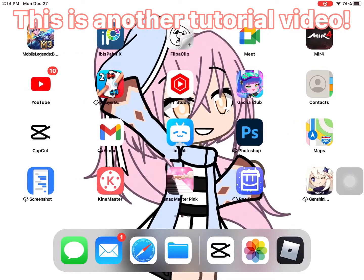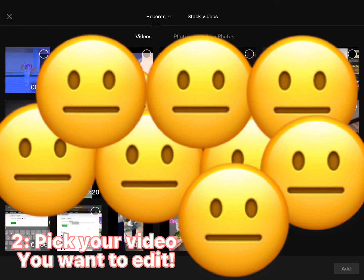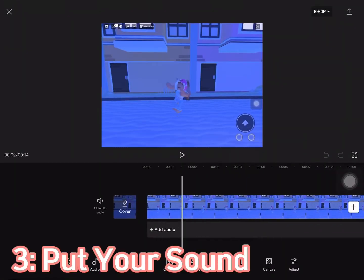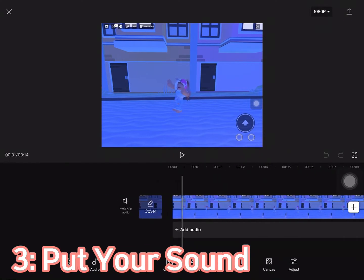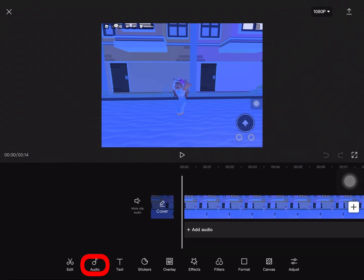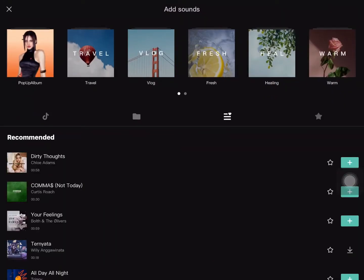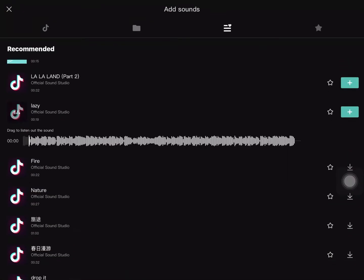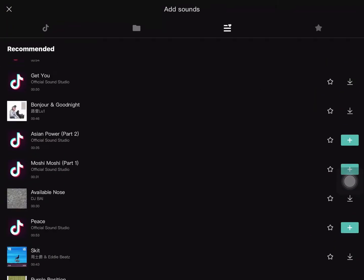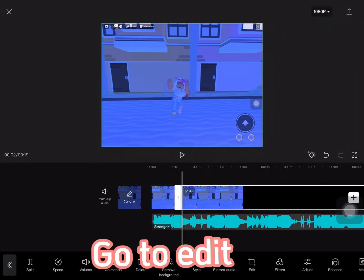Hi guys, this is another tutorial video. Go to cut your video you want to edit, put your sound and follow along. Pick your sound, click your video, and go to edit.